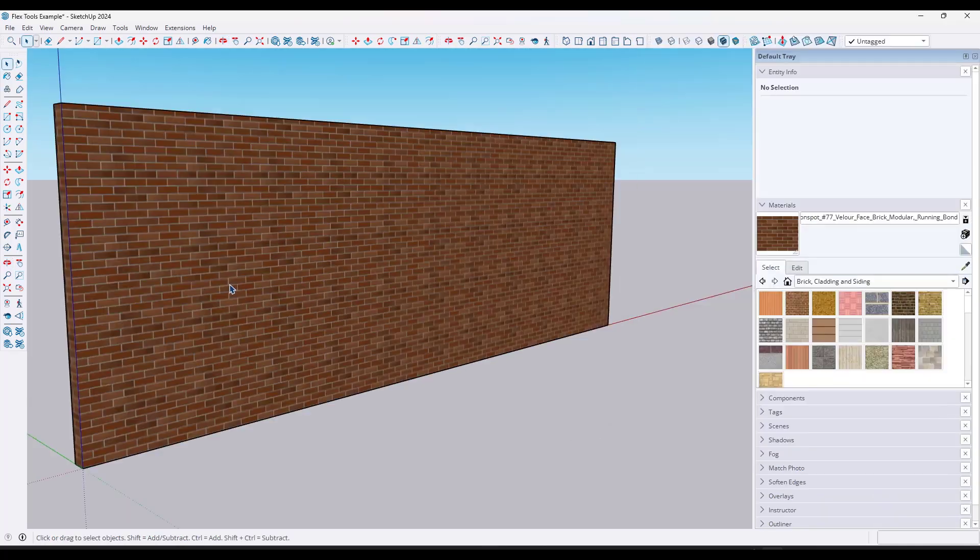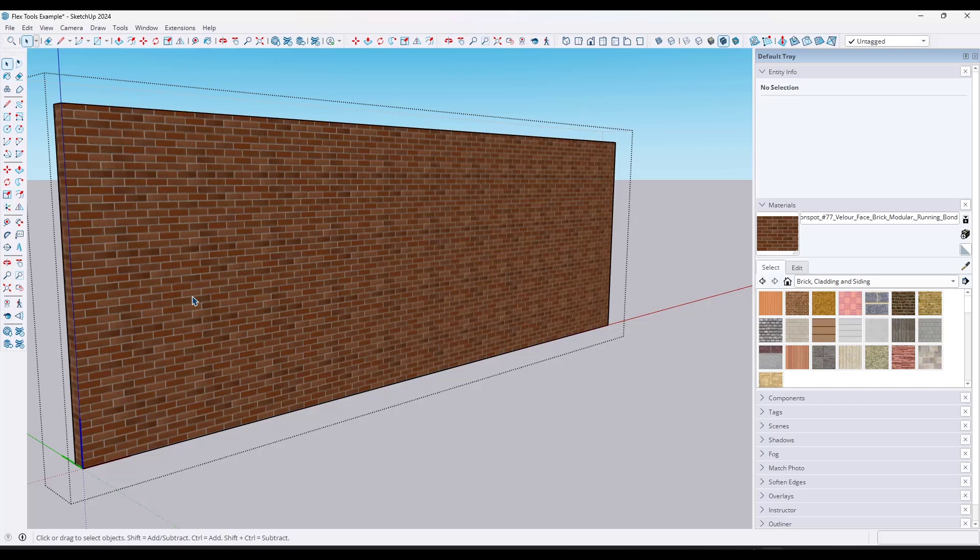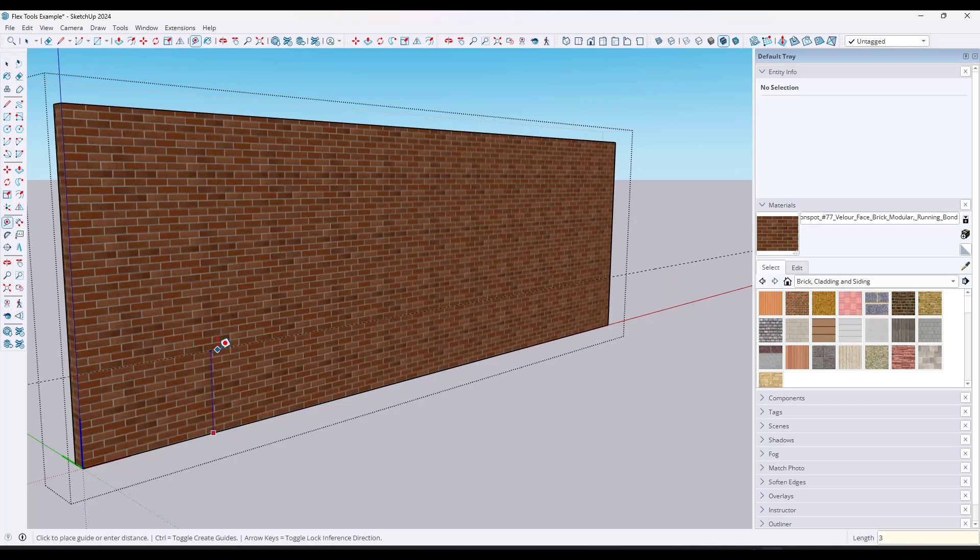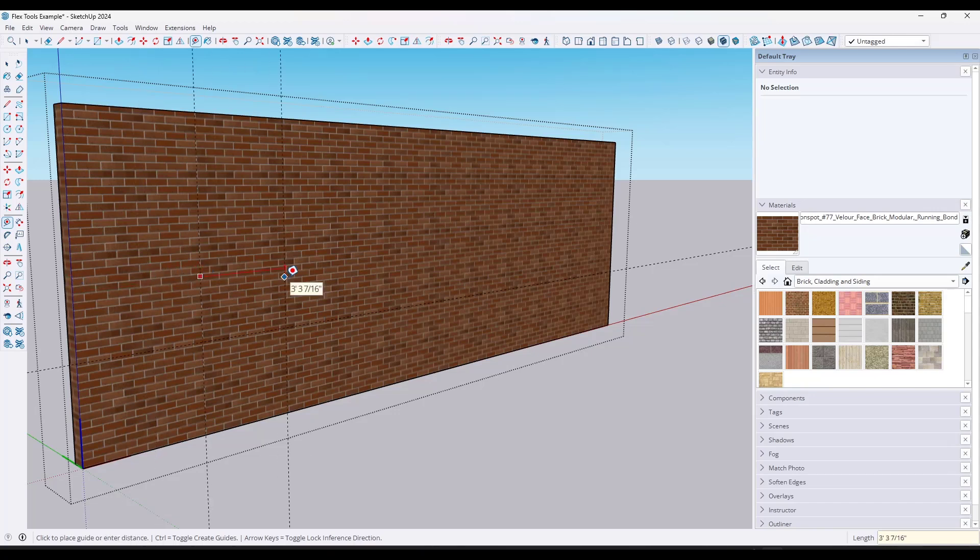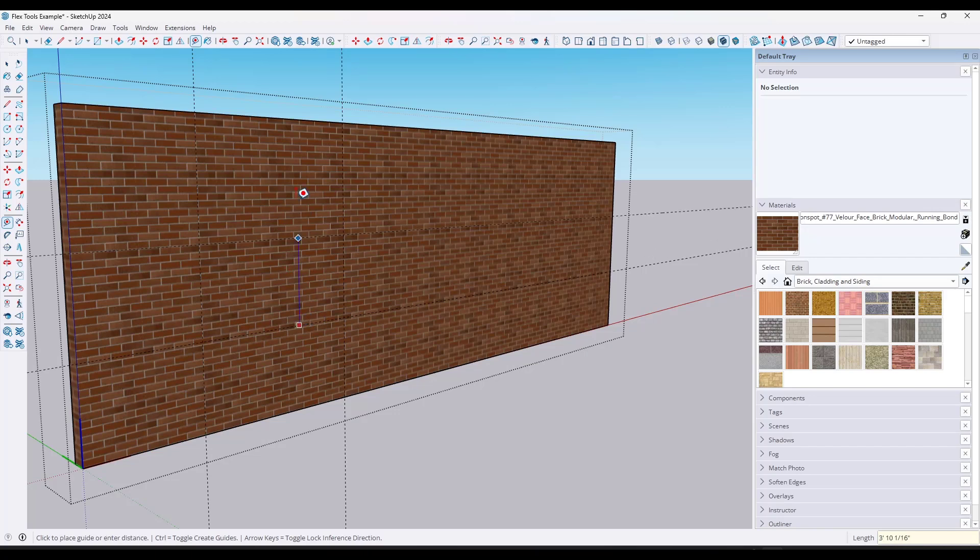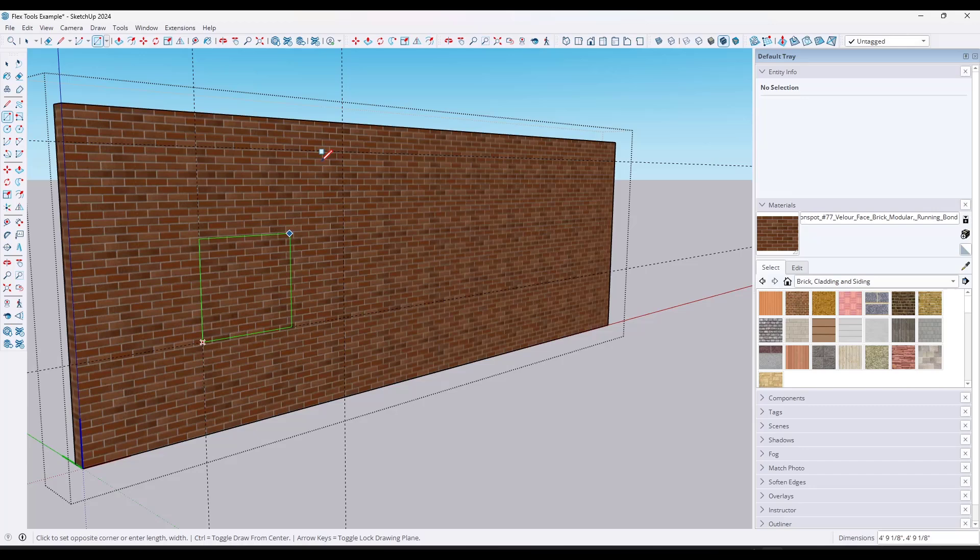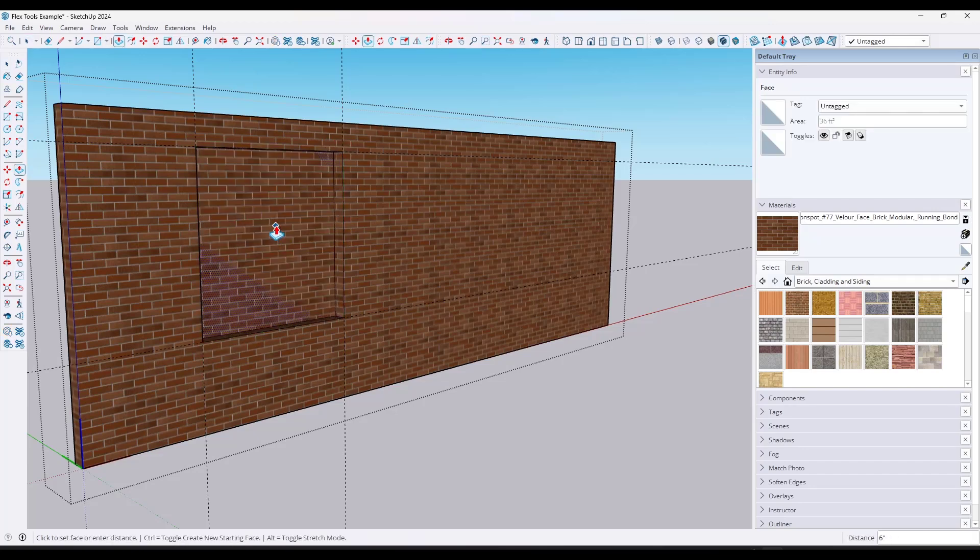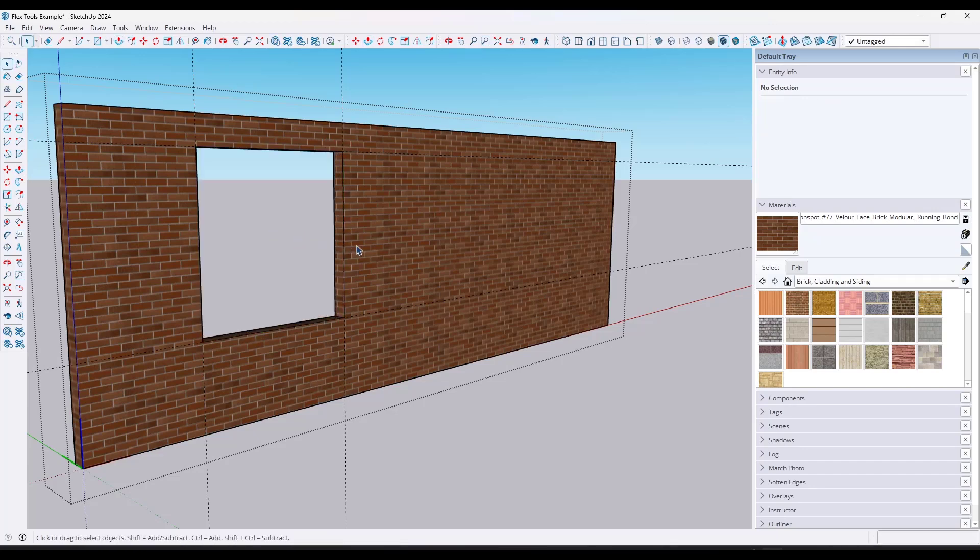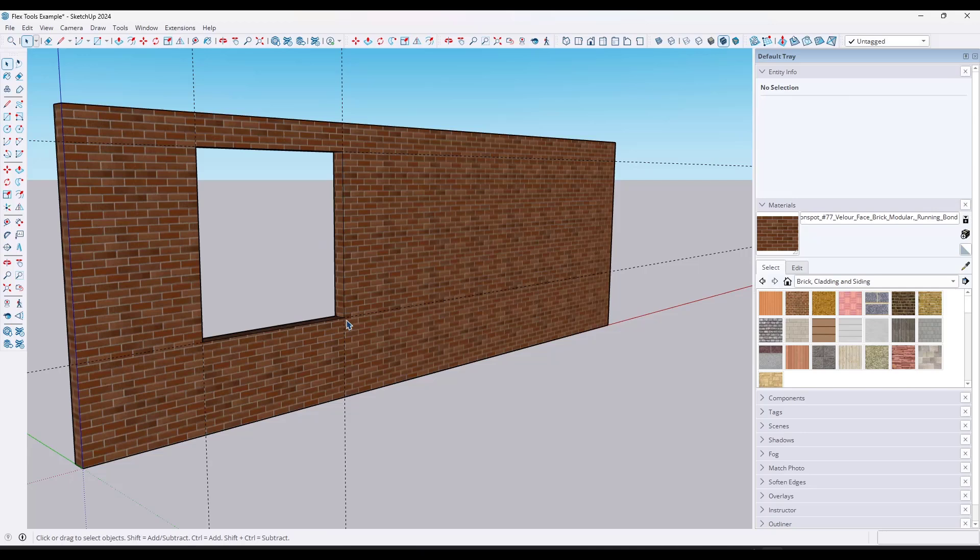Creating windows in SketchUp can actually be really frustrating because you have to do multiple different steps. The first thing you need to do is figure out where your opening is going to go. So you're in here creating a whole bunch of guides. This might be off of this wall, for example, and then you're going to have to draw it again and figure out how tall your window is going to be. You can spend a ton of time creating these openings in your wall, and this is just to get the opening that your window is going to go in.